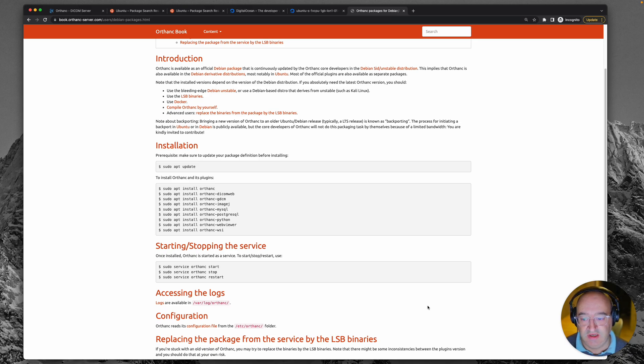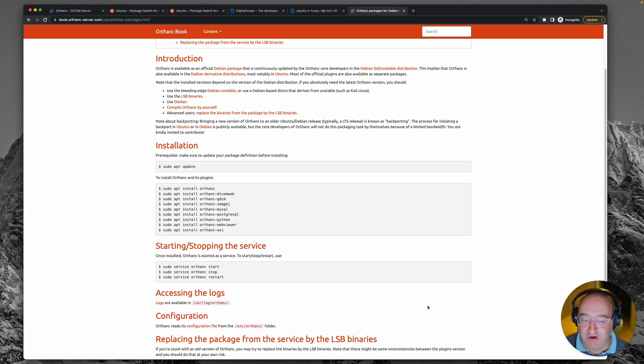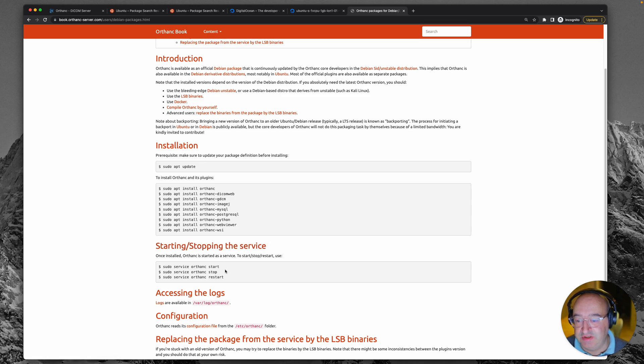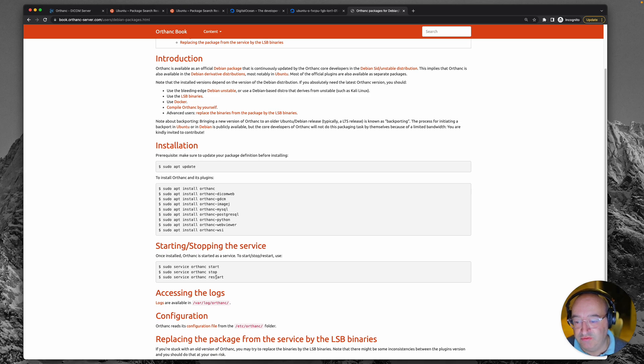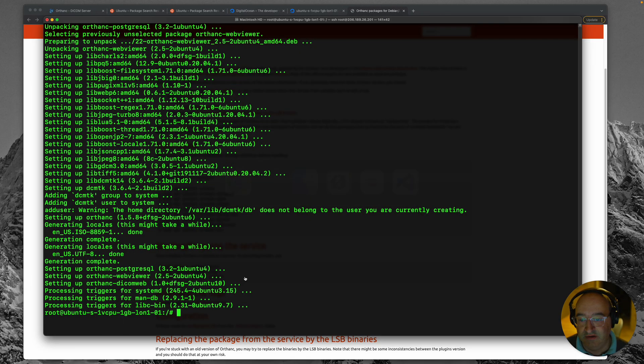I've just come back over to the website while it's doing its install because once it's in there we're going to have to curb our excitement and see if we can actually run the thing. Starting and stopping the service is what we want to do next. So we've got these commands: sudo service orthanc start, stop and restart. So we'll give that a whirl as soon as it's installed. All right, looks like it's done. So let's give that a go.